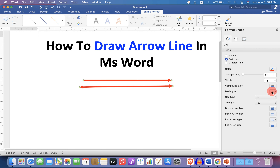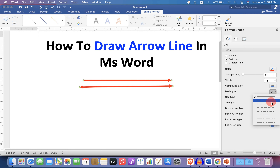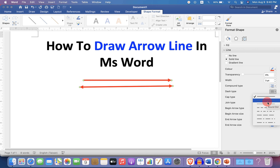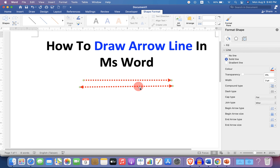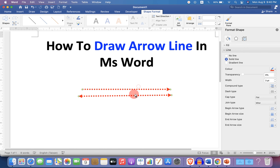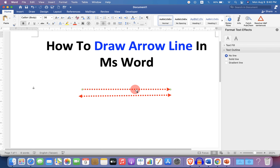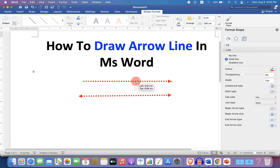If you want dash-type arrows, you can select any format amongst many options here. Once you have formatted the arrows, you can move them anywhere in the document freely like this.